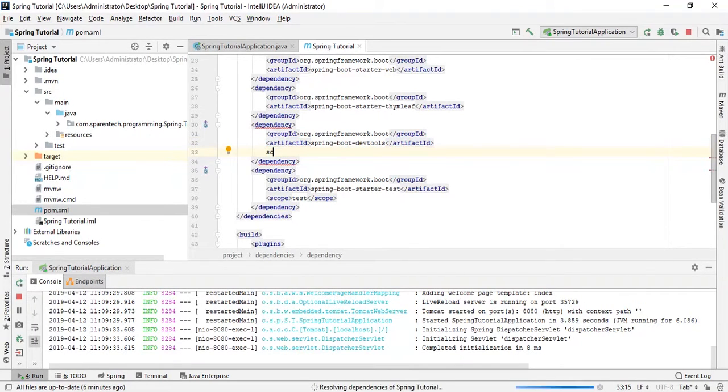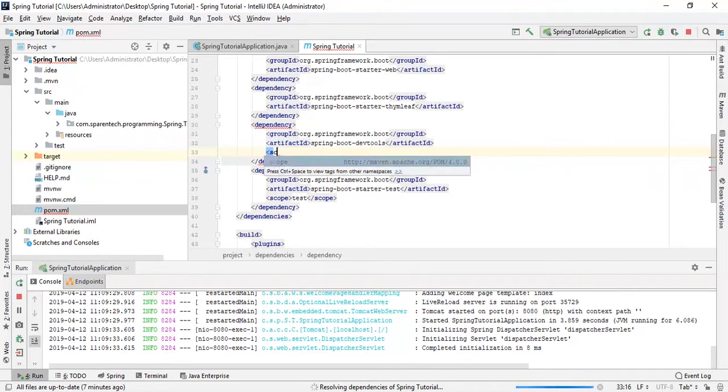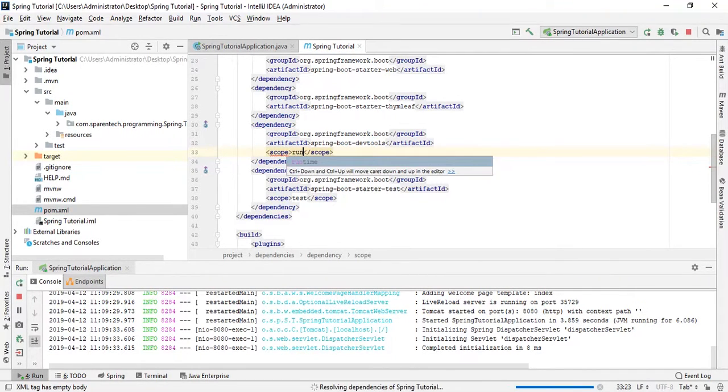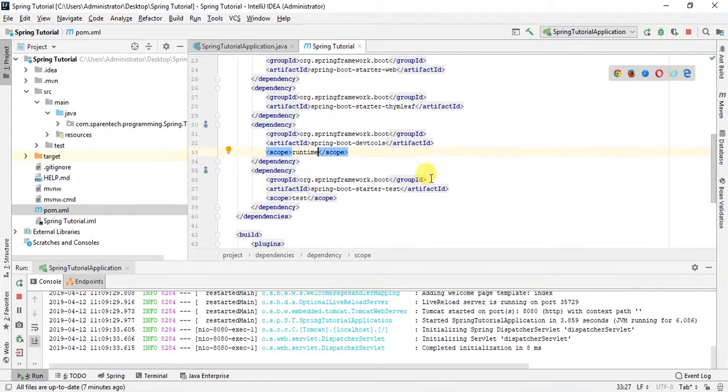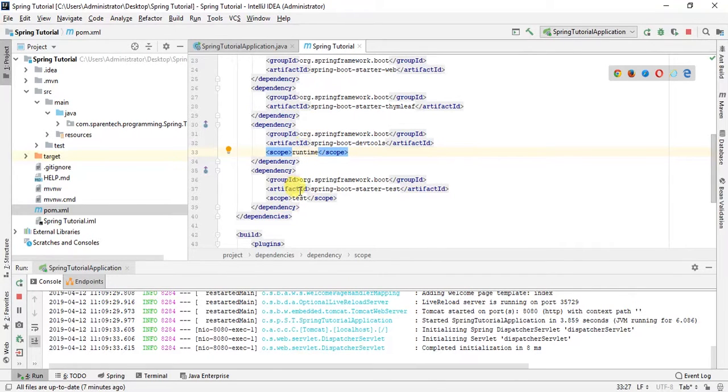Let's just give our scope which will be scope runtime. So our dependencies will be downloaded here.